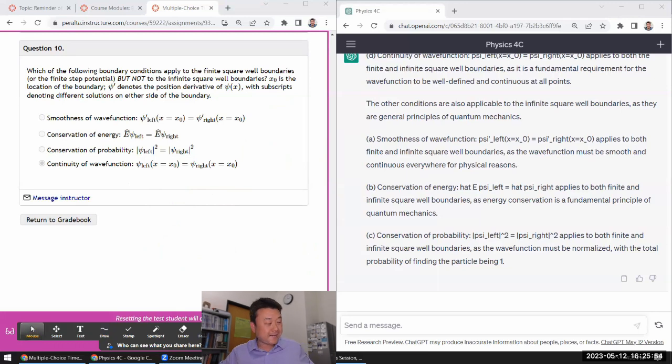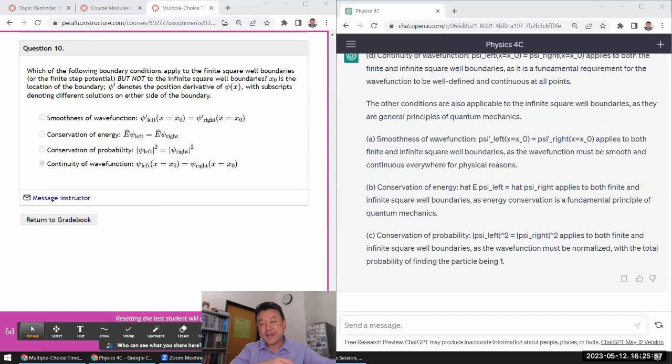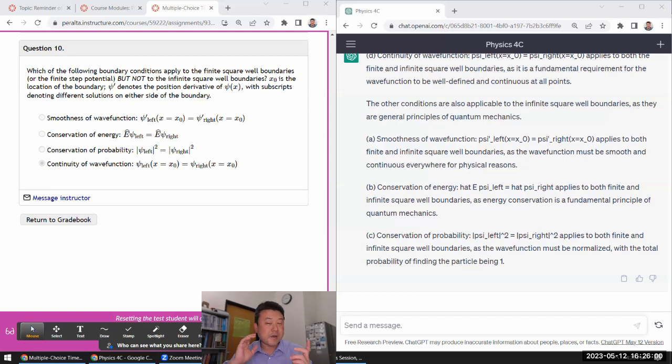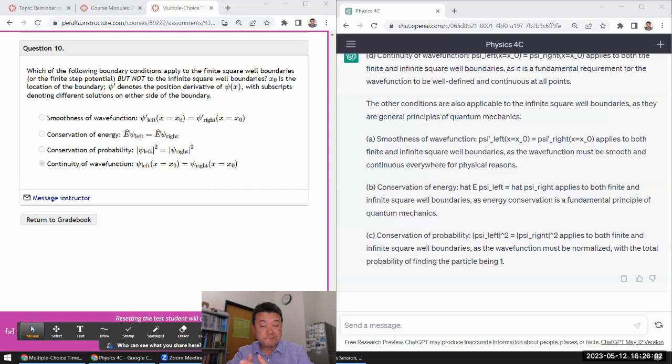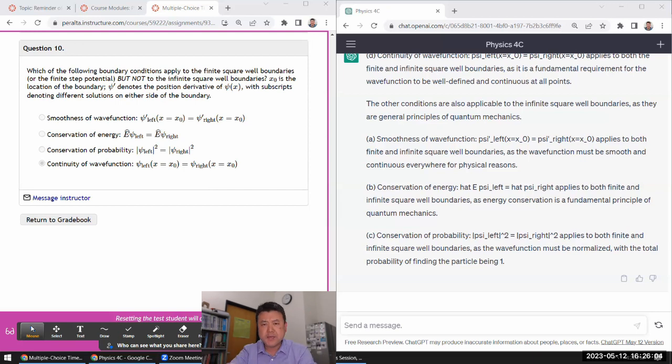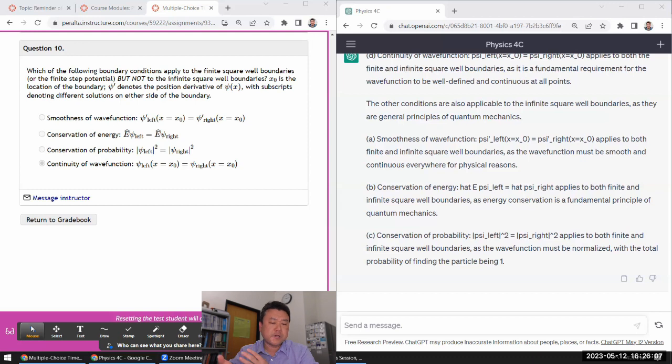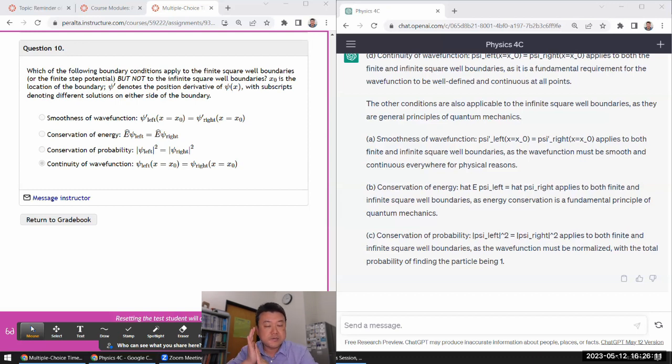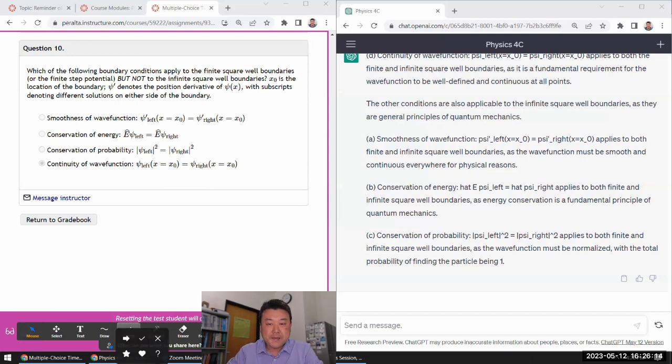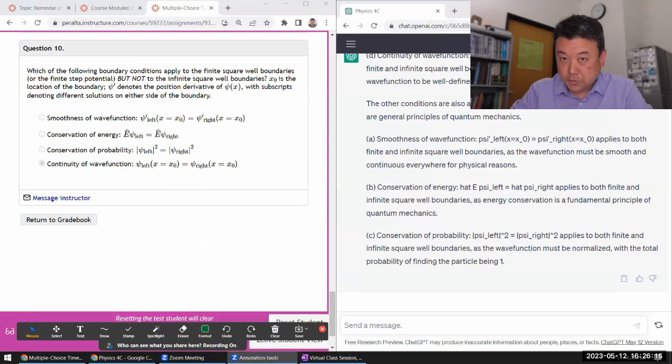Give it a try. And I guess after you've tried, if somehow ChatGPT helps you learn, then great. I have no problem with that. If we are using ChatGPT while you are taking the multiple choice timed assessment, that again is cheating. Please don't do that. Okay.